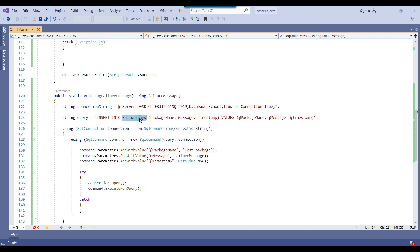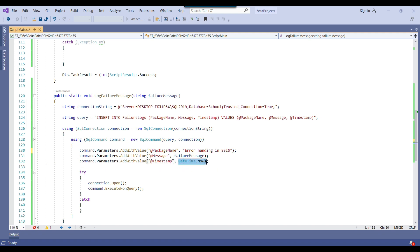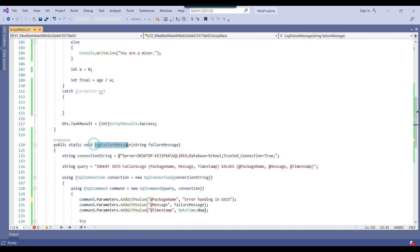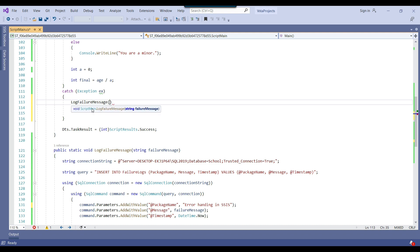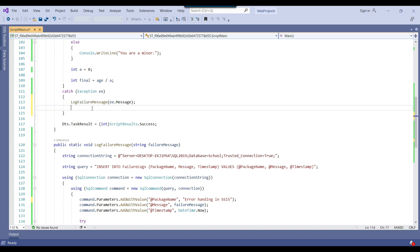I am inserting data into the failure_logs table. The package name — right now I have it as 'test package', but I can call it 'Error Handling in SSIS'. You can call your package name anything. The error message will come from the source — we need to pass the error message here. The timestamp will be DateTime.Now. Now we need to call this method inside the catch block, passing ex.Message as the error message, and add a return statement. Our code has been written.